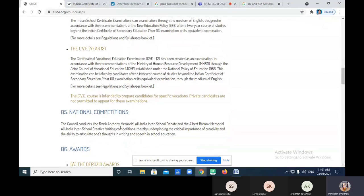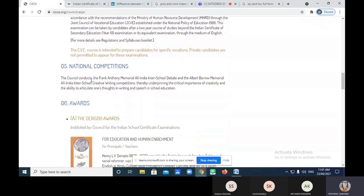So we have covered the examinations. Now let's move to competitions. The Council holds some competitions — basically a debate competition and a writing competition. I want interactions from your side — you also have to participate in the lecture.